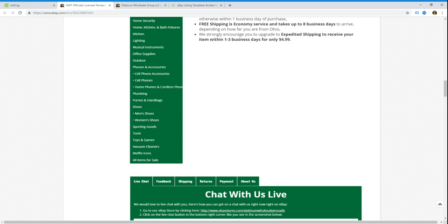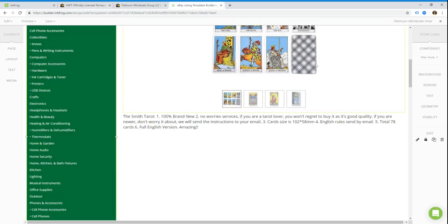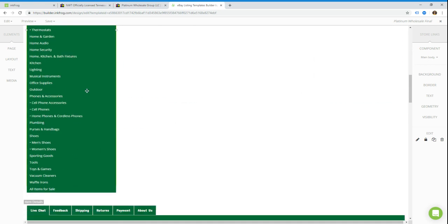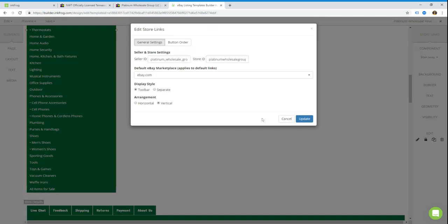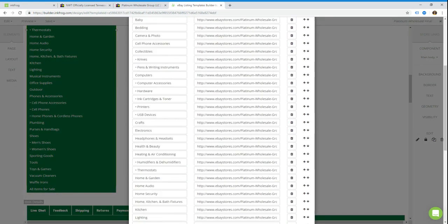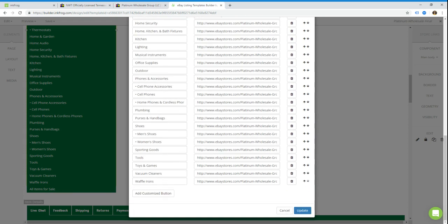Now I'm going to take that out because they don't sell waffle irons, but that's basically how it works. So I'm going to go remove that quickly. We just go back, we double click on the store links widget, we go down to the button list, and we're going to say no, we're not actually selling waffle irons, so we're gonna take that out. So we just click the little trash can and then update.